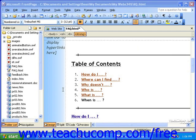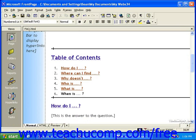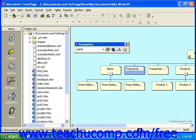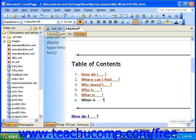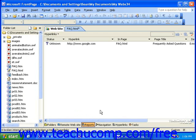To switch to the navigation view, in FrontPage 2000 and 2002, click Navigation in the Views bar. In FrontPage 2003, click the Website tab at the top of the work area, and then click the Navigation button at the bottom.